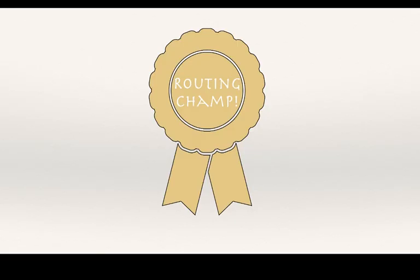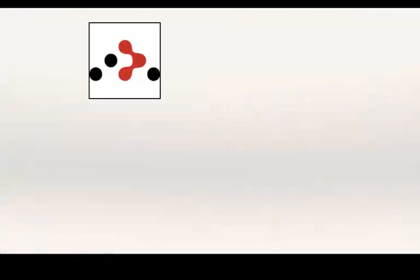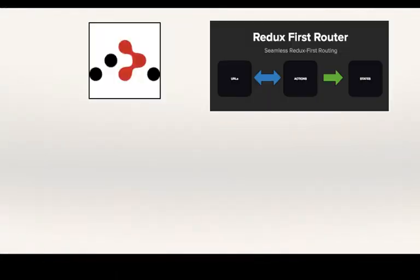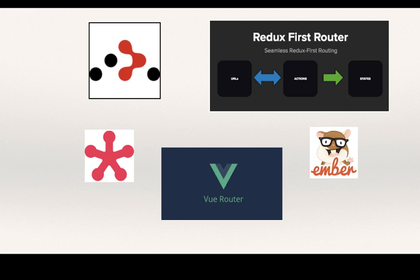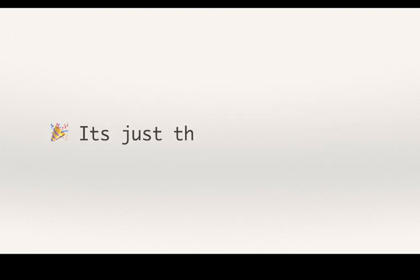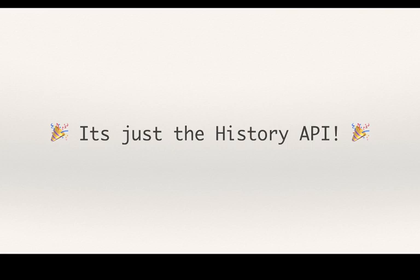So the next time you have to use a routing solution, say React Router, Redux First Router, Ember Router, Vue Router, Routify or any other, remember that underneath all the different abstractions, they are also just pushing and listening to the changing URLs.